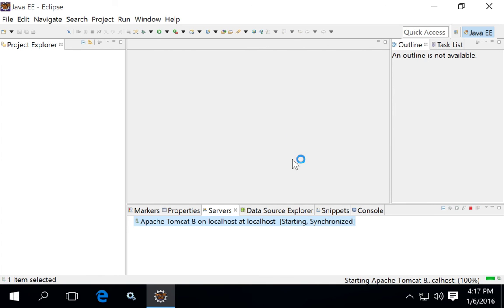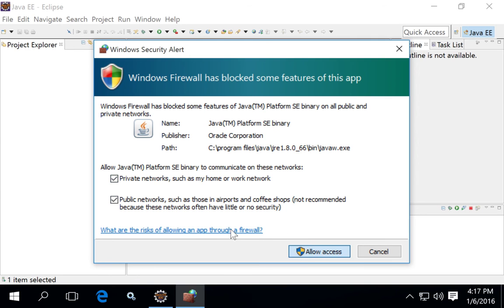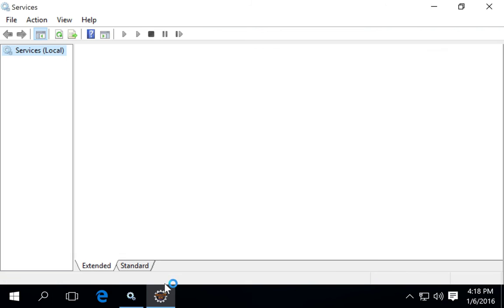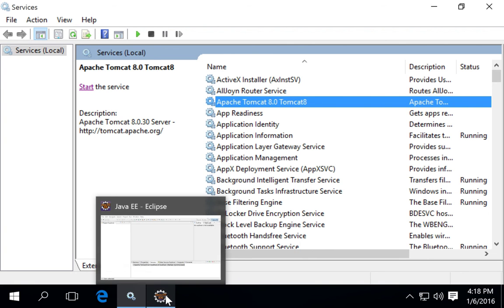If you try to start your server and get an error saying the process is already started on that port, it's probably because your Apache Tomcat 8 service is already running in the background. To check, open Services, go to Apache Tomcat 8, and check the status. If the status is 'Running', Eclipse will not be able to start another instance and bind to that same port, causing the error.